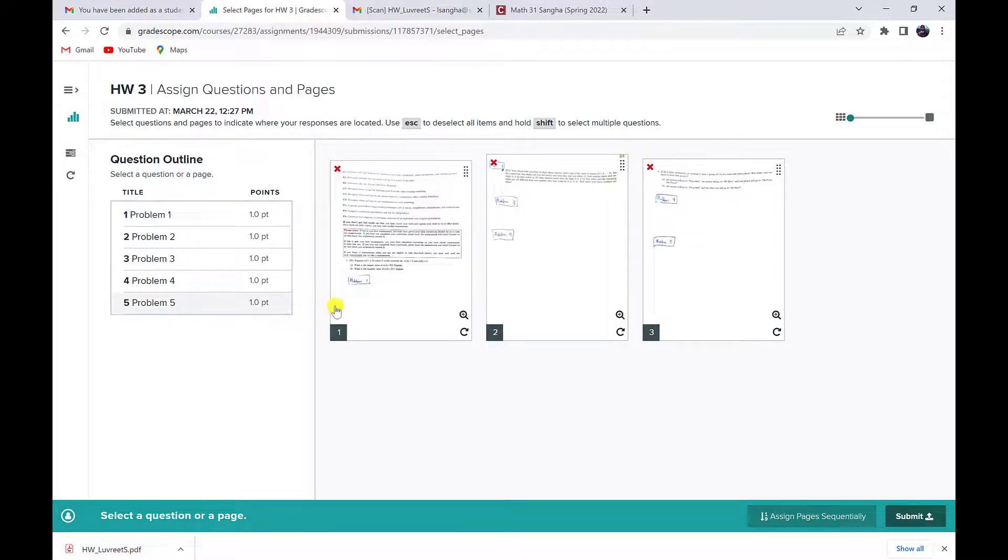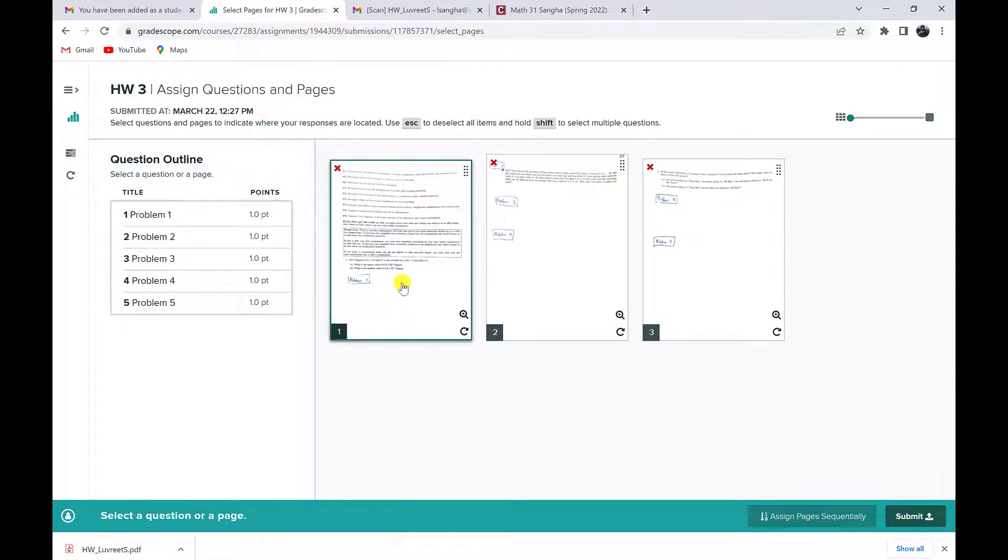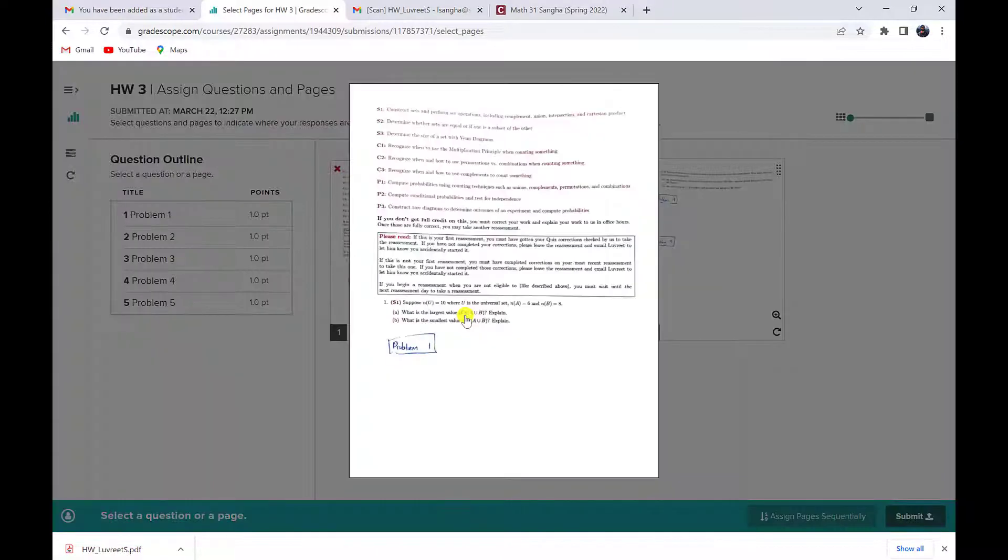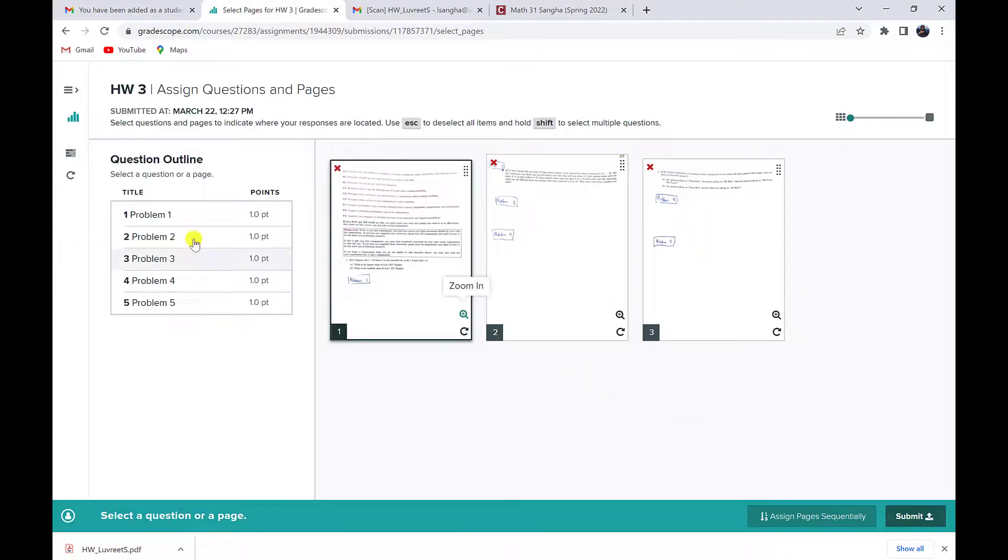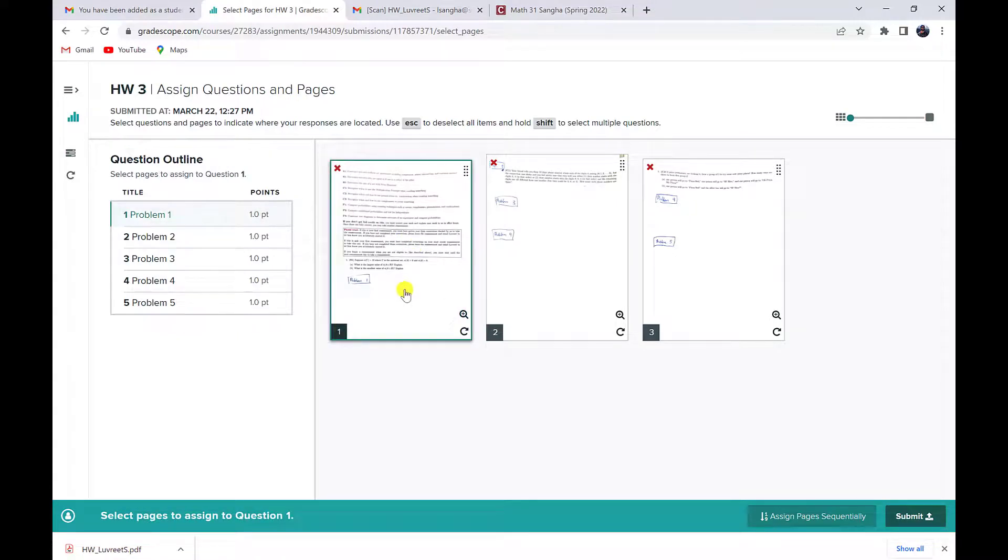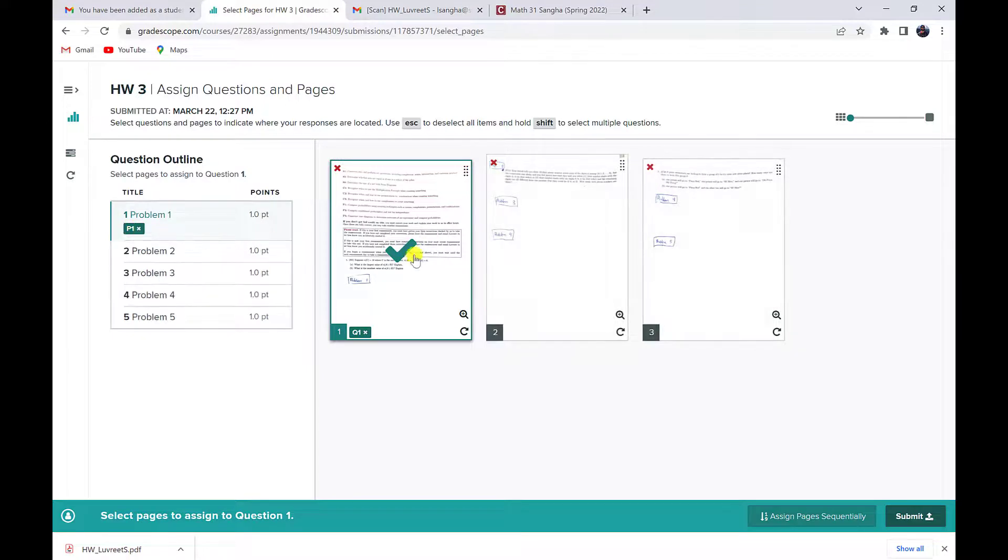So if I was unsure, I could click on the zoom in button and I see problem one is on this page. So I will click on problem one and then click on this page. And now the check mark is indicated, problem one is on that page.